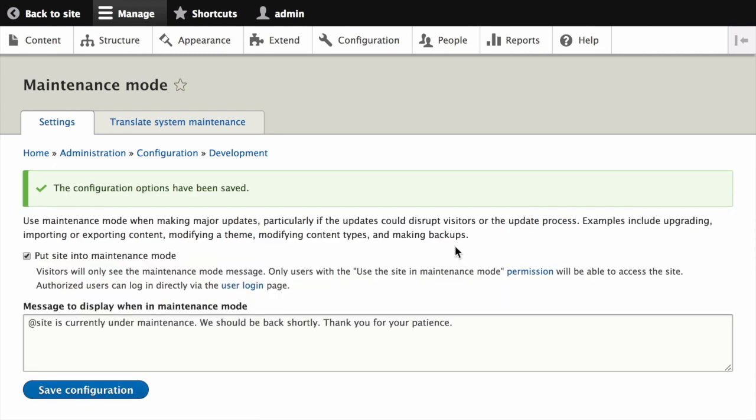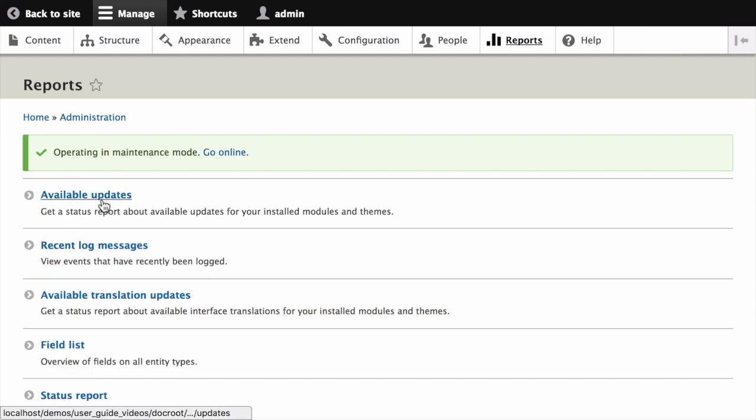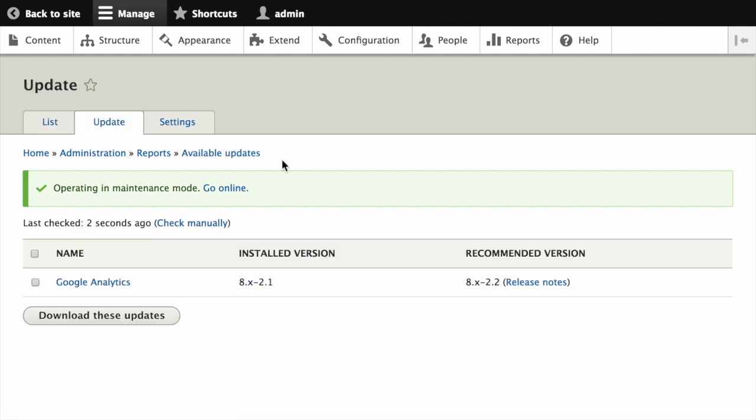Once your site is in maintenance mode, in the manage administrative menu, navigate to reports, and then available updates, and then update. This page shows you a list of all the modules that need updates. Find and check the box for each module you want to update in the list, then click download these updates.